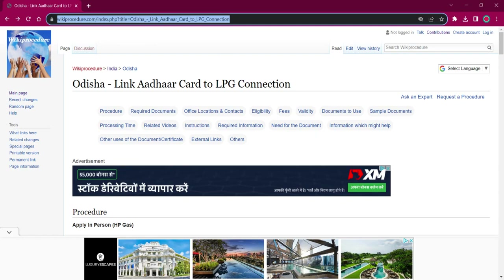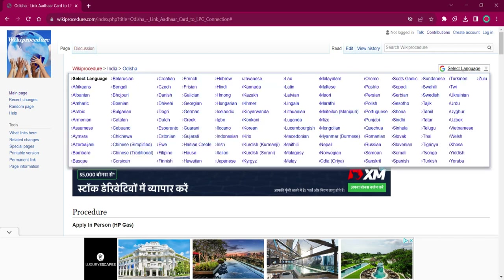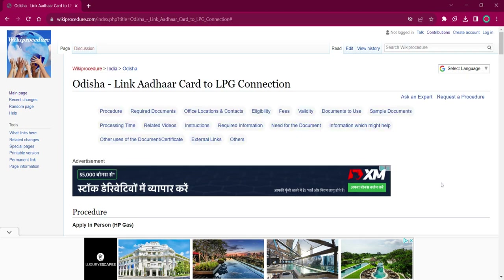The information highlighted now is also provided in the description below. If you click on it, this official web page will be opened. On the top right corner, you can see the select language option. If you click on that, the list of language options for this procedure will be shown. You can choose any desired language as per your convenience, and the entire procedure will be changed into that language.